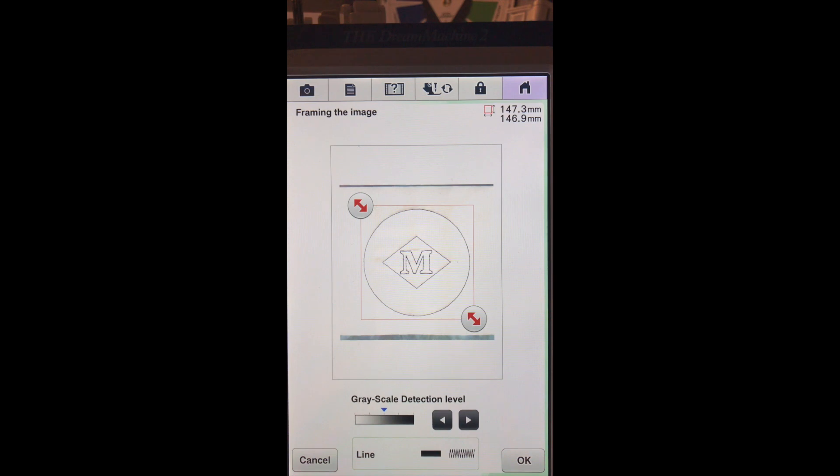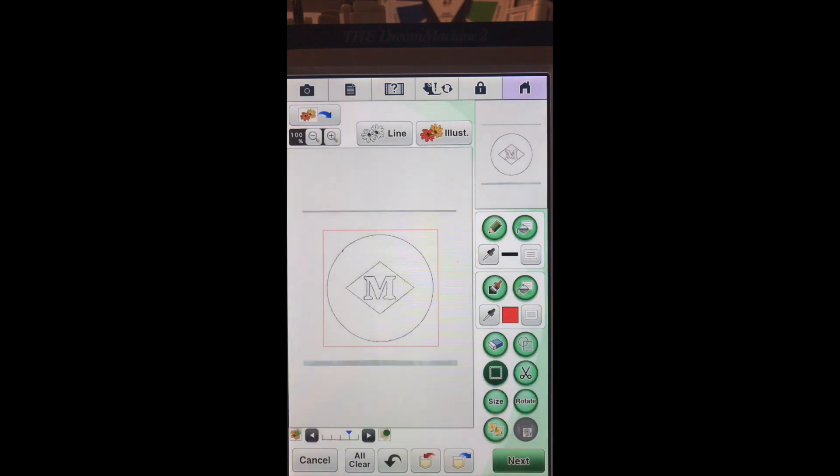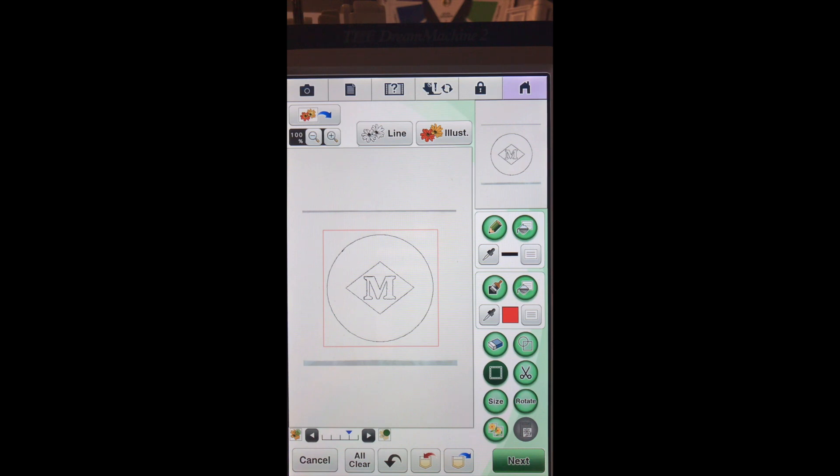We'll answer OK. And we will set it. And now what we have here, if we actually just went and stitched, it would re-stitch out our M, our diamond, and our circle again.